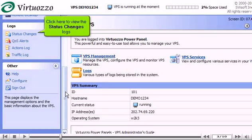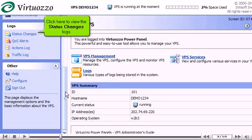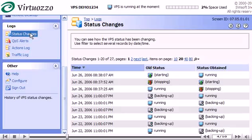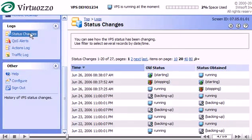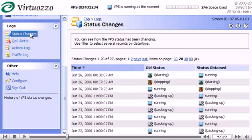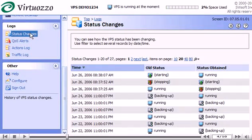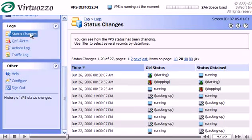Click here to view the status changes logs. This page shows the history of VPS status changes. It shows such changes as starting, stopping, rebooting, backing up, or mounting it in repair mode.